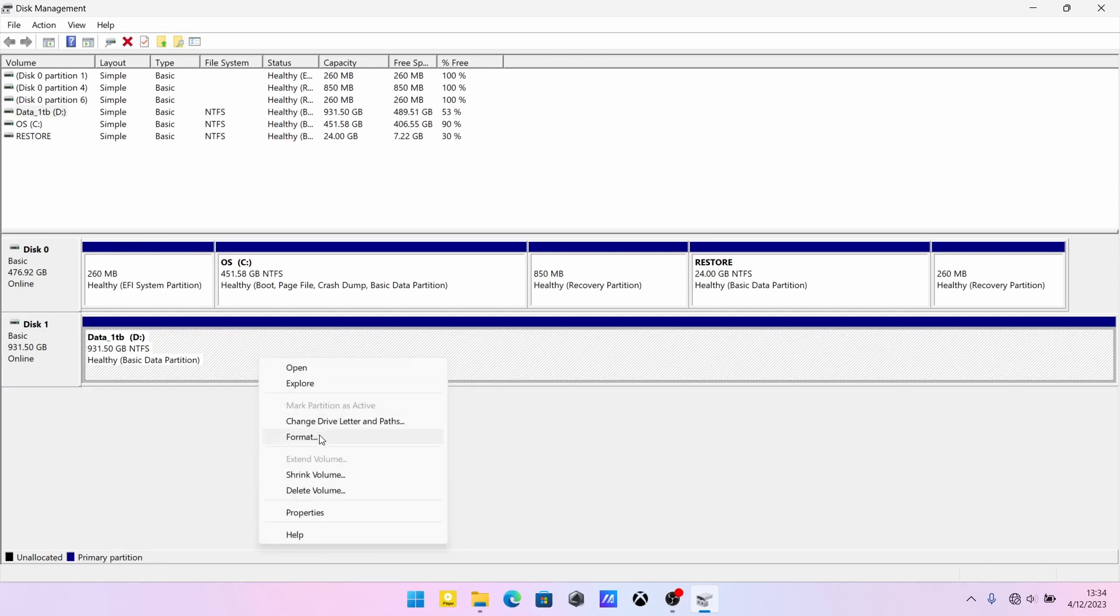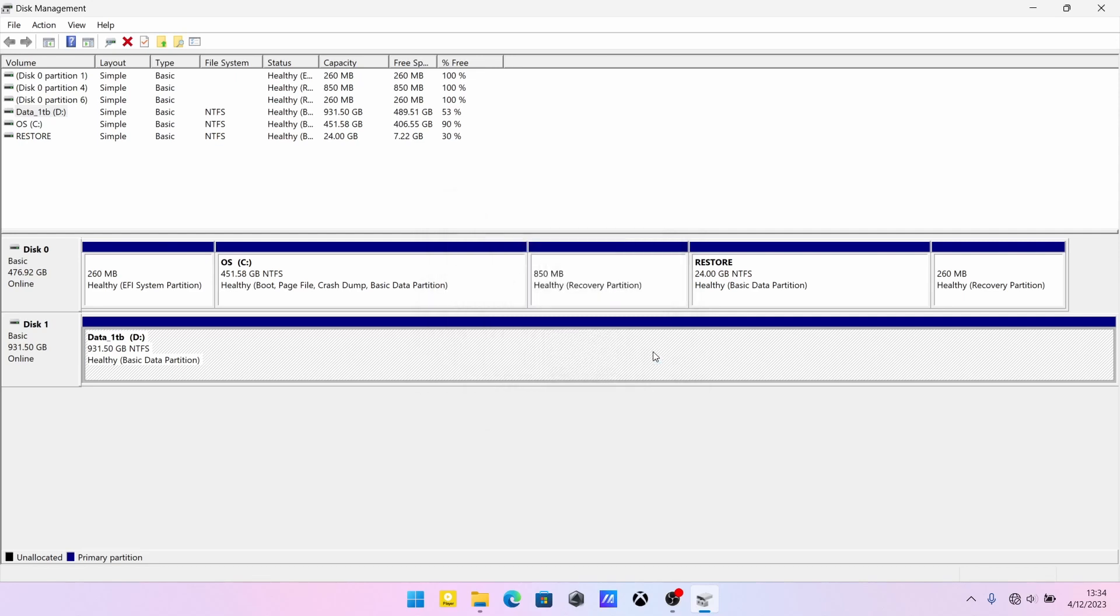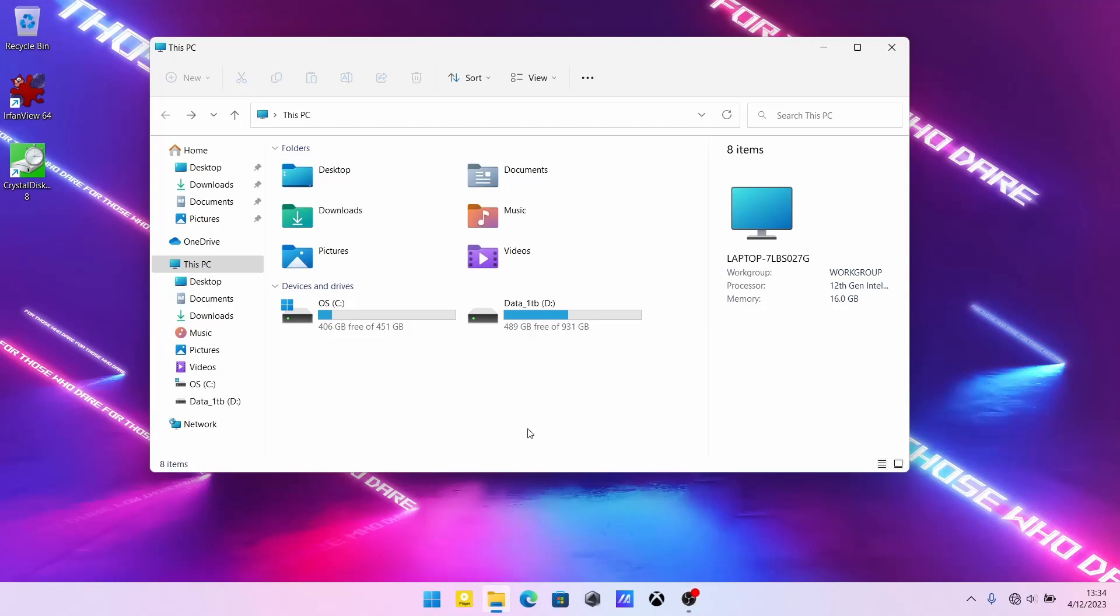If you do need to format it, you can make your label there. File system leave as NTFS and default, it's fine. I'm not going to format it. So I'm going to cancel out, but this is how you can check to see that your drive has been installed.